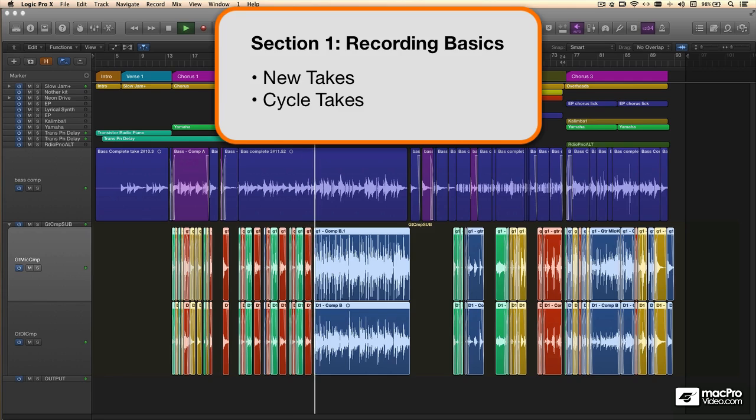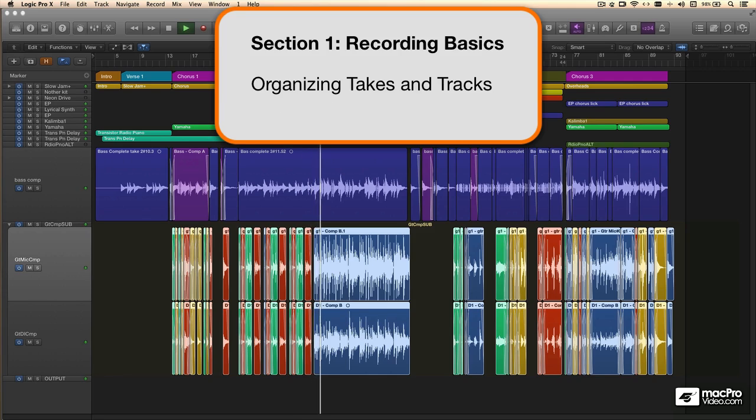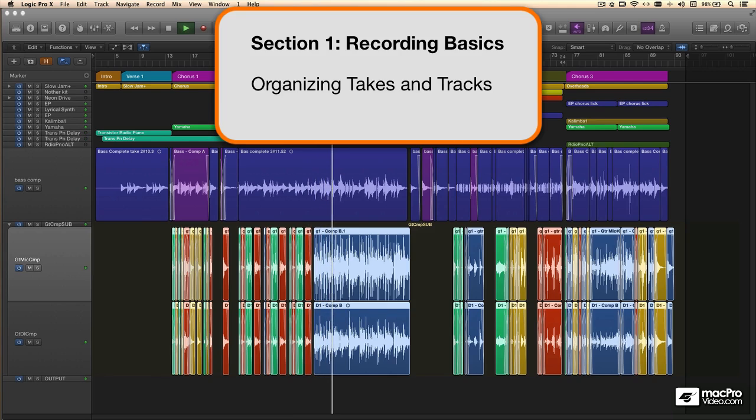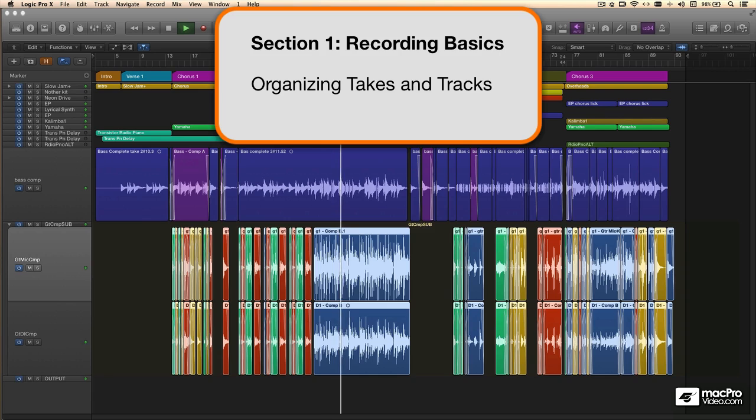Then I'll look at how we can focus on individual sections of the song when recording, and making that as comfortable as possible for the performer, while helping you manage all those takes and parts that you've recorded.